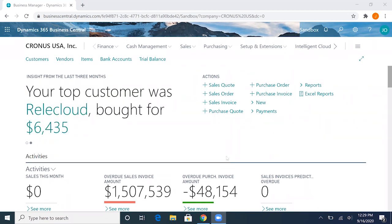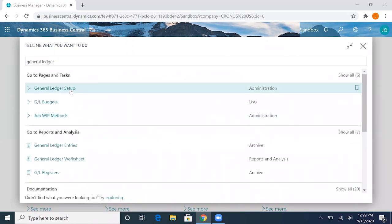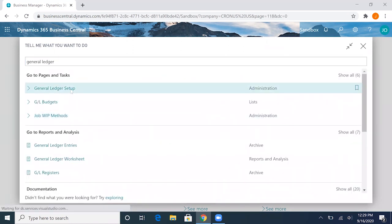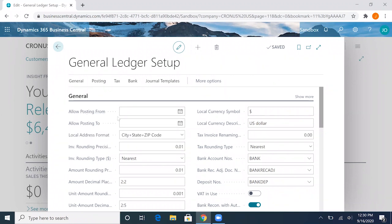The first process we can do is to go to the general ledger setup. You'll see here the first two fields actually is the allow posting from and to dates. Usually these two will not be left blank. This is our sandbox demo environment, but this is the date you will be frequently setting up for month end and adjusting once your periods are closed.